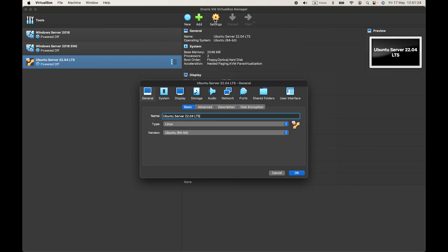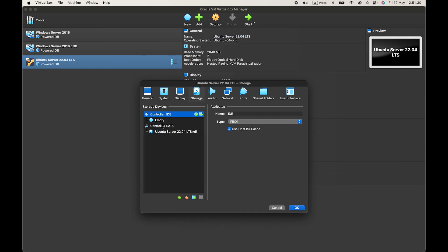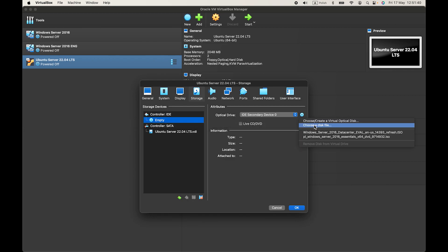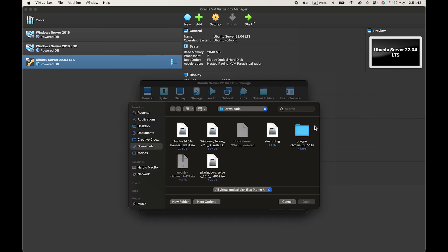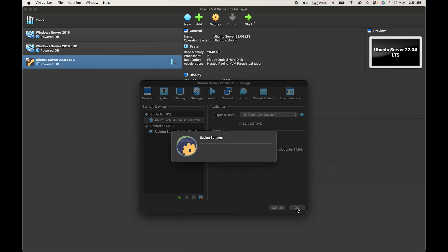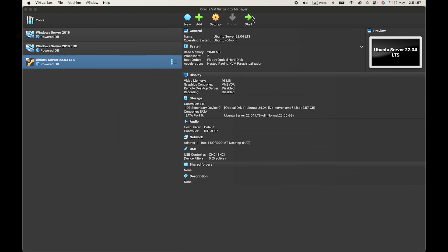And now let's append our ISO by pressing on settings, then storage. Now press on empty DVD. Let's press on this DVD picture and now choose a disk file and I have my ISO downloaded from official Ubuntu server site. Okay, open, then press on OK.